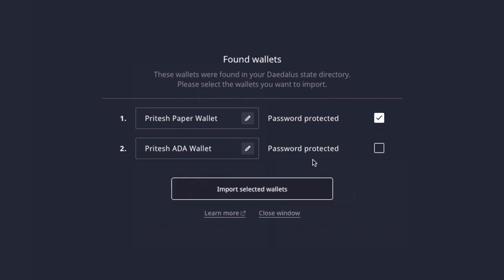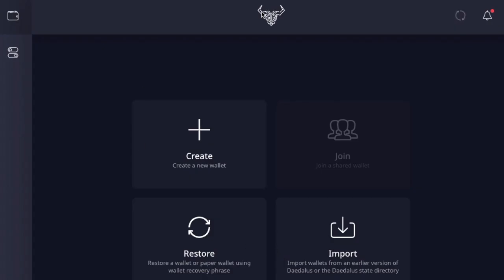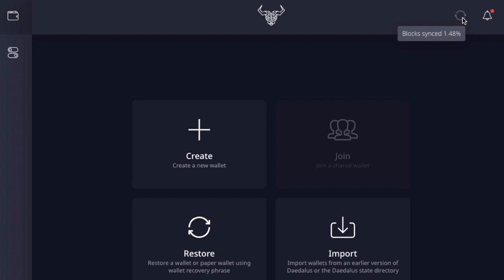Click on Import Selected Wallets to proceed. I've already done this in my instance, so I'll skip that for the sake of this tutorial. In the instance that you don't have a wallet to restore, you can also create a new wallet from here. Essentially, that is it for migrating your Daedalus wallet from the Byron era over to the Byron Reboot. The wallet will then begin synchronizing, downloading the blockchain, since Daedalus is a full node running on your computer.